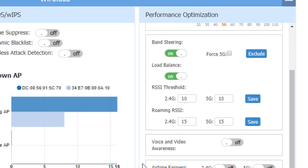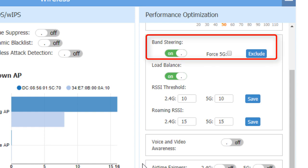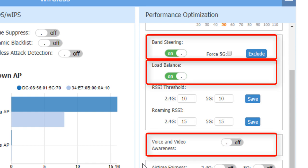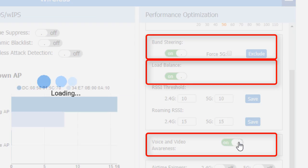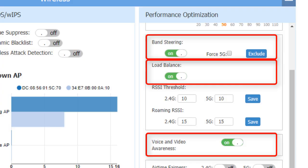The band steering, load balance, and voice and video awareness options can also be turned on or off in this panel. It is recommended to turn these options on as they will improve the radio usage, balancing the clients between APs in the same cluster and avoiding background scanning when voice and video traffic is detected.